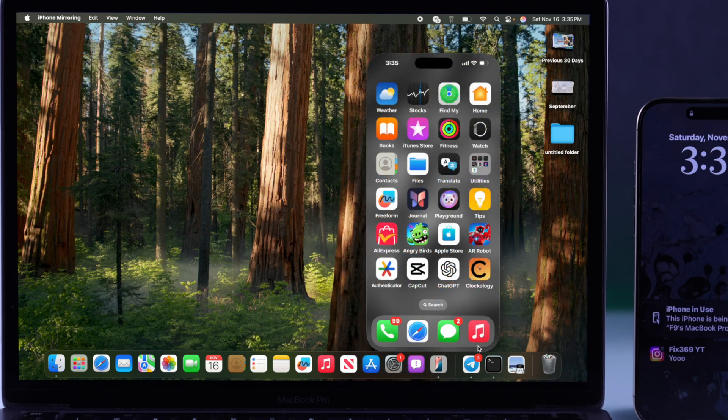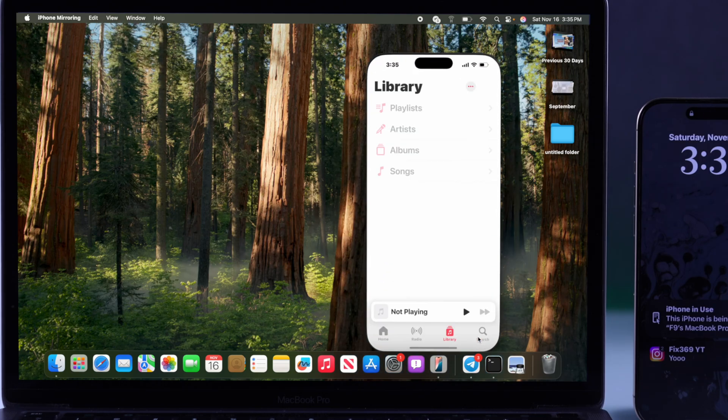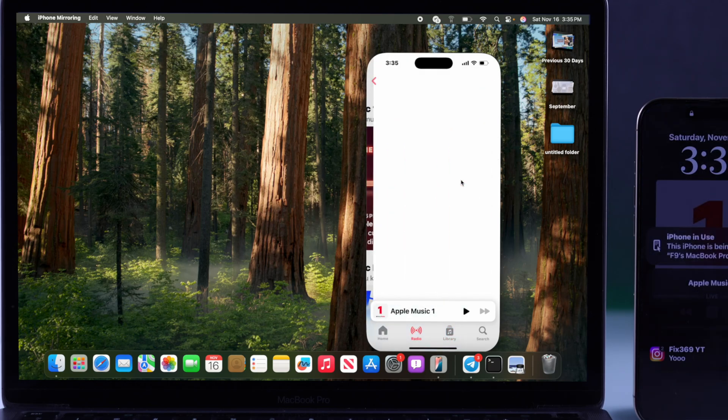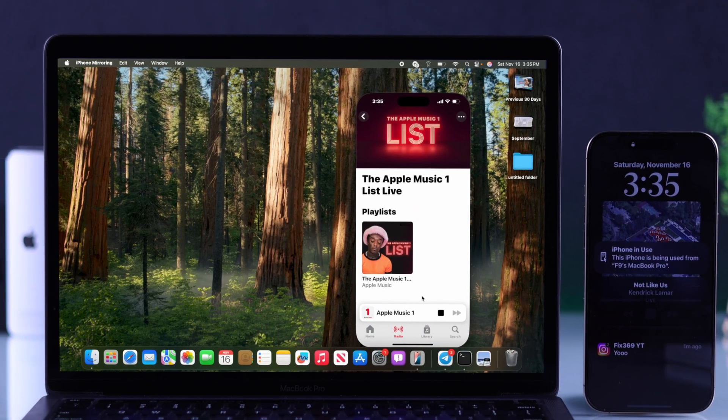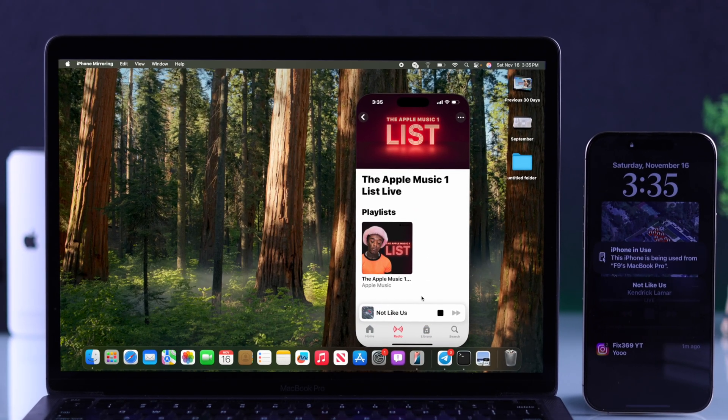And if you play some audio on your iPhone through the iPhone mirroring, the audio will play from your Mac.